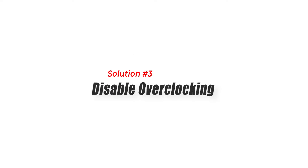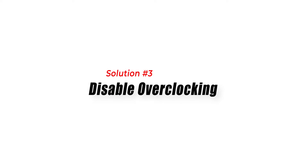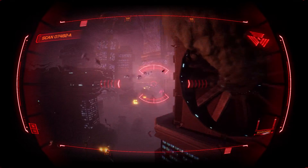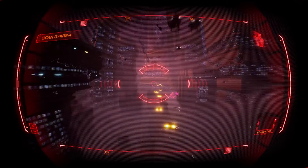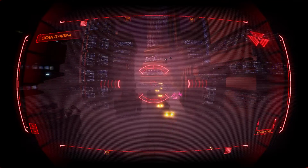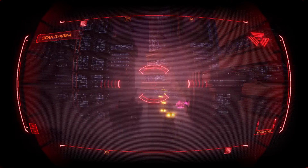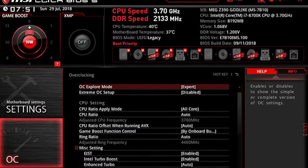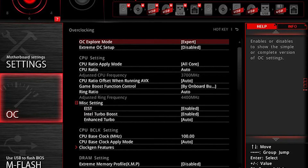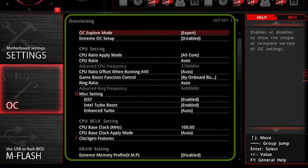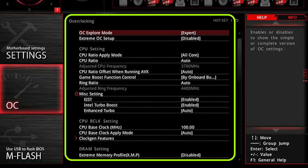Solution 3: Disable overclocking. Overclocking your hardware, such as the CPU or GPU, can sometimes lead to instability and crashes in games. To check if overclocking is causing the issue, revert your hardware settings to their default values.